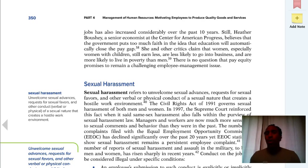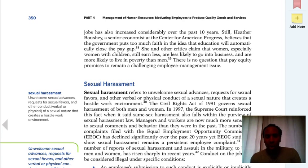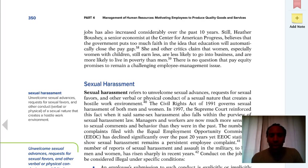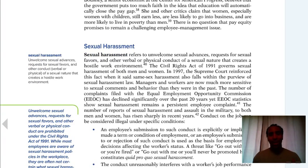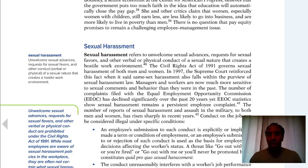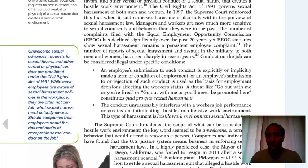Sexual harassment: those of you who are managers have to take a sexual harassment class every two years. Sexual harassment involves unwelcome sexual advances — unwelcome is the key word — requests for sexual favors, and other verbal or physical conduct of a sexual nature that creates a hostile work environment. Certain things you say in a sexual manner can result in a sexual harassment charge.